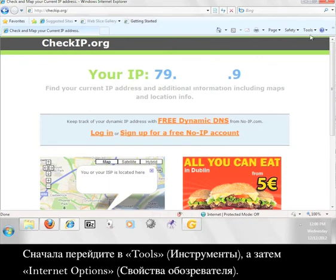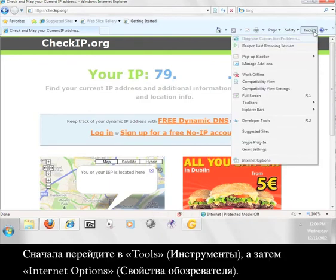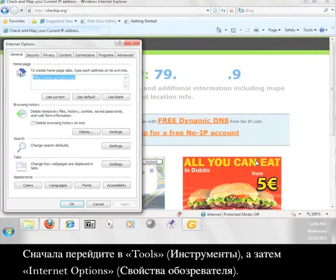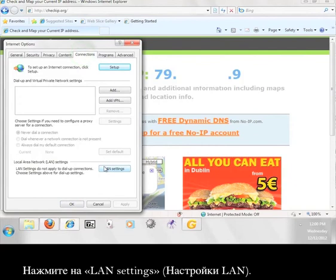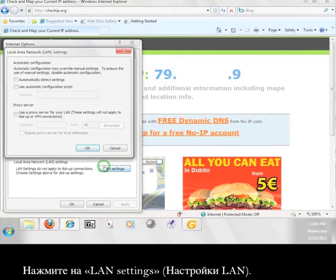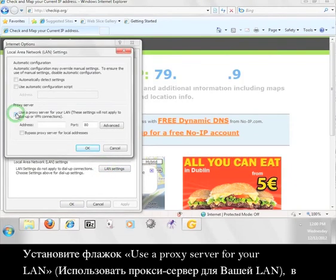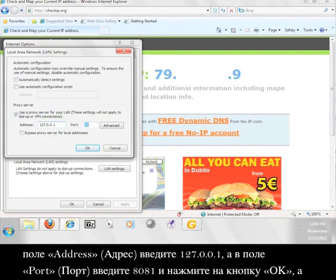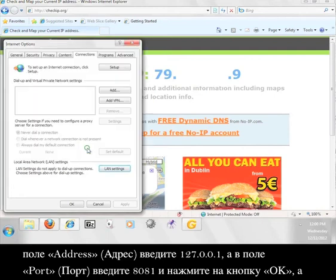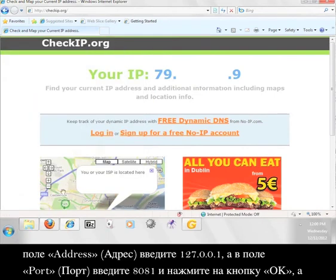First go to Tools, then Internet Options. Click the Connections tab. Click on LAN Settings. Check the Use a Proxy Server for your LAN box and then after Address, enter 127.0.0.1 and after Port, enter 8081 and click OK and then click OK again.